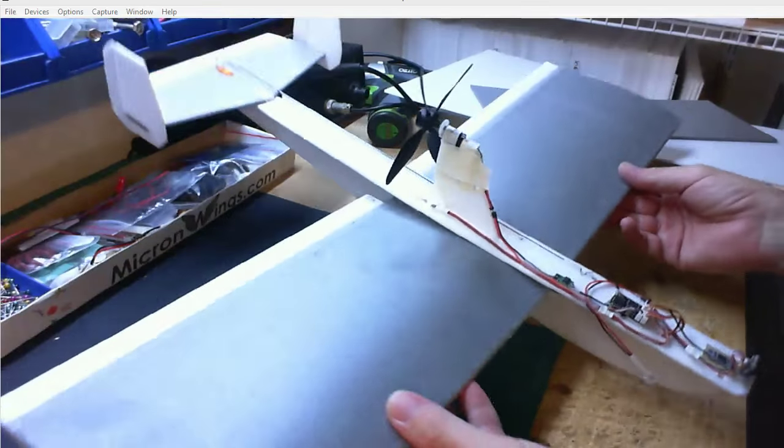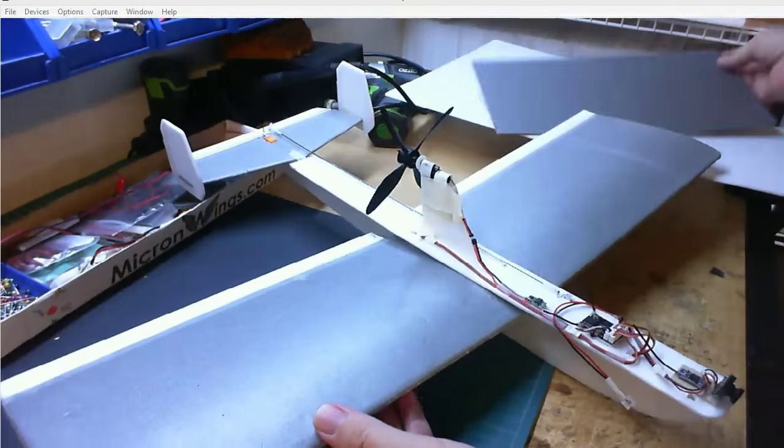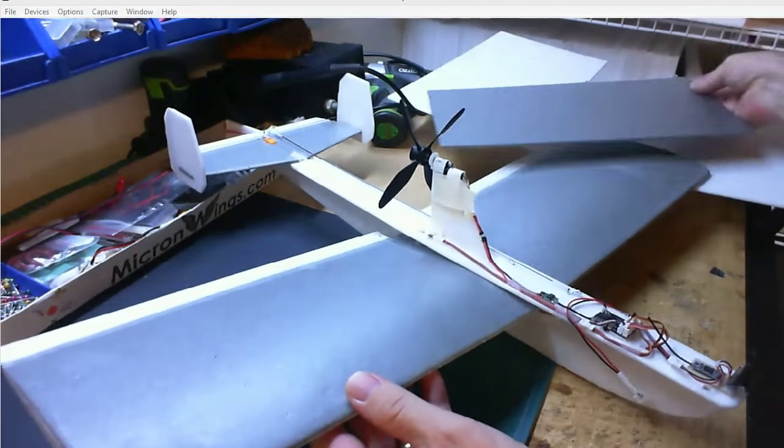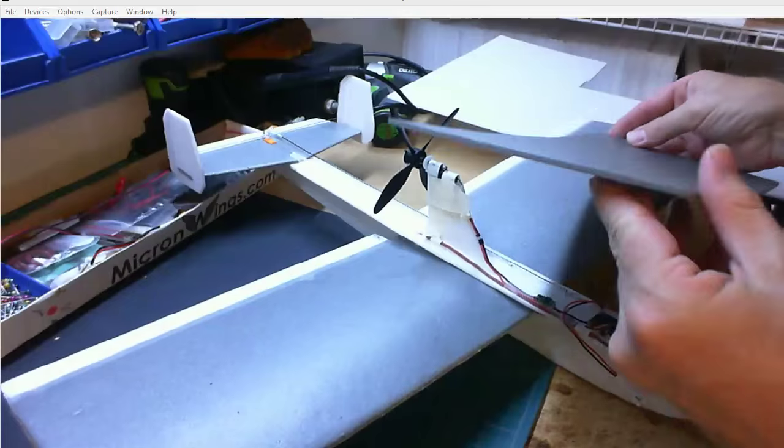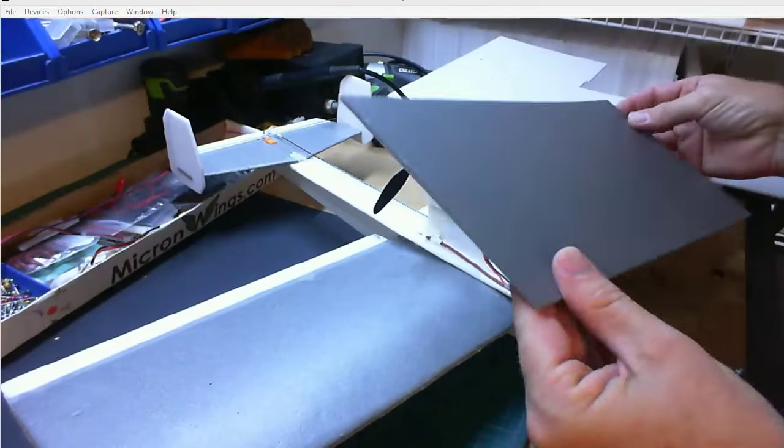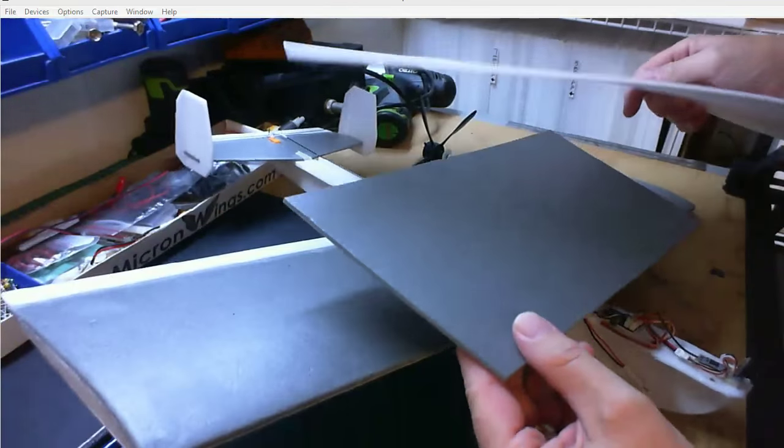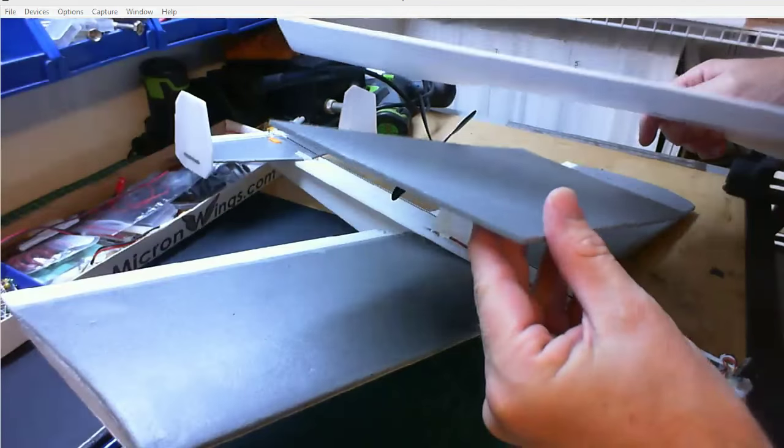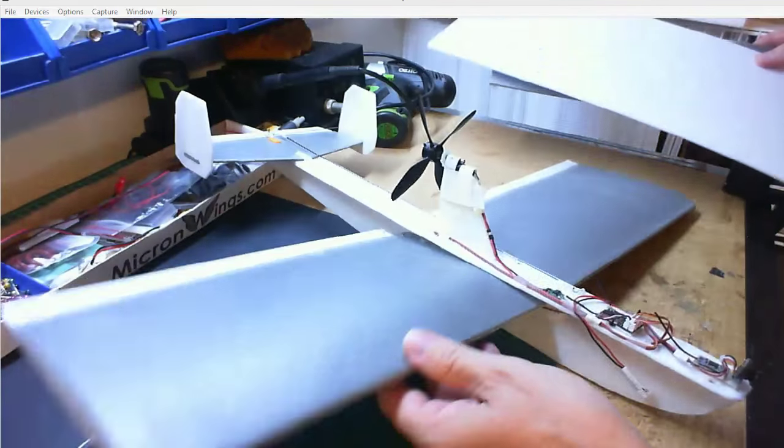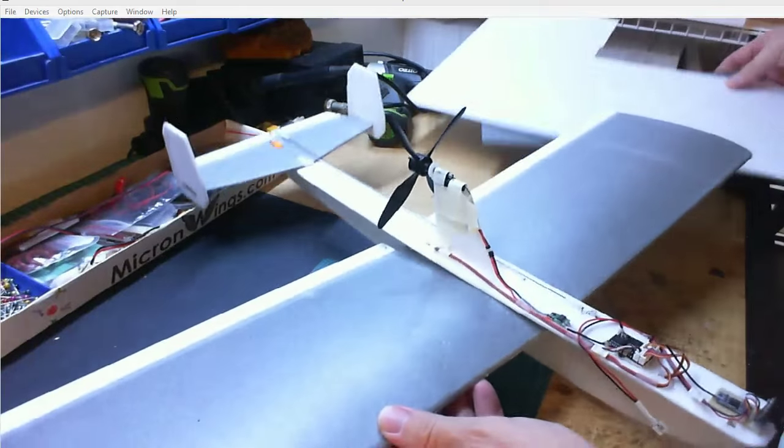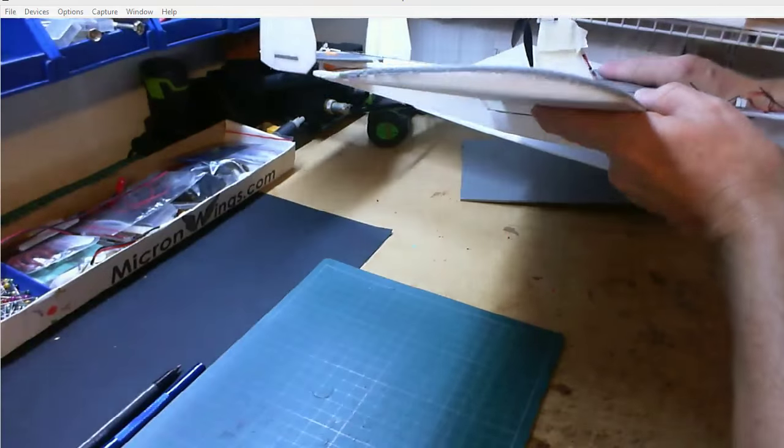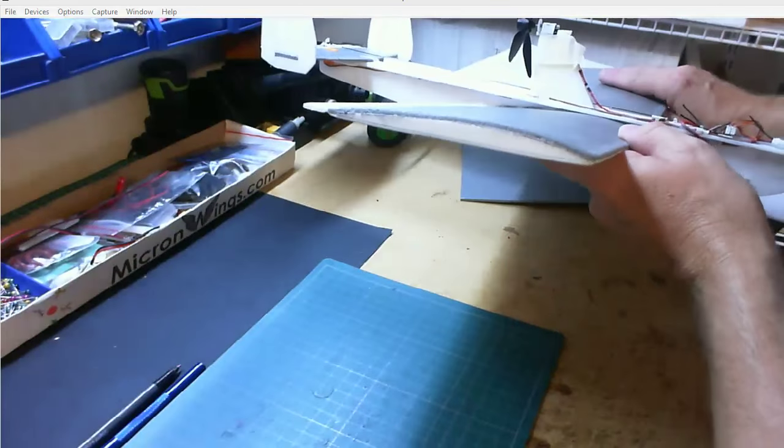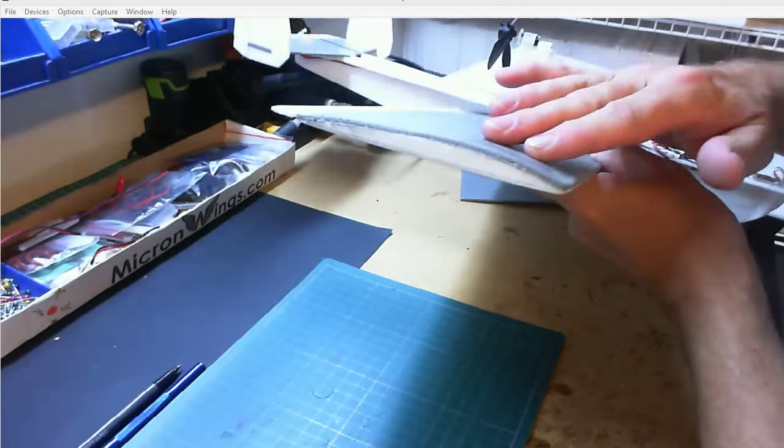Alright, well today we're going to look at how to make DEPRON into a curved form surface. So of course DEPRON, whether it's grey or white, comes like this. This is 3mm. And we're going to look at how we can use some forming techniques to form it into a nice aerofoil shape like this.